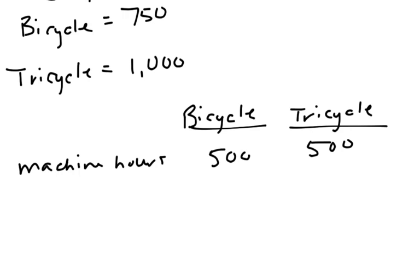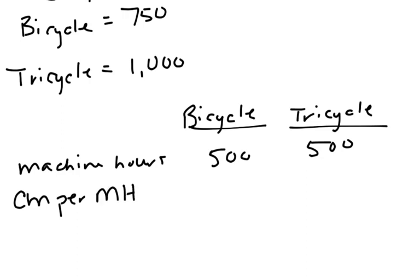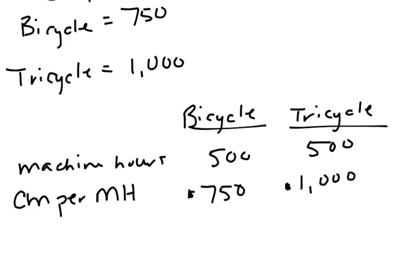We don't want to just look at contribution margin per unit in general. We want to look at those per unit things as they apply to the constraint. So we're going to look at contribution margin per machine hour. That was $750 for the bicycle and $1,000 for the tricycle. So if we apply that for 500 additional hours,